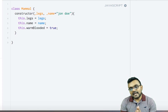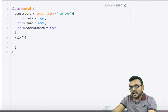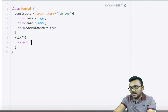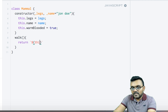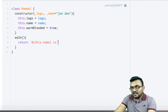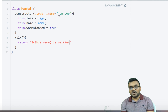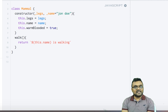I can also set a property that is true for all mammals: this.warmBlooded equal to true. Then I'll add a method called walk, because a mammal can walk. Using a template string it would return this.name followed by 'is walking'. So it would say 'John Doe is walking' or whatever name you pass in. That's it for the base class.